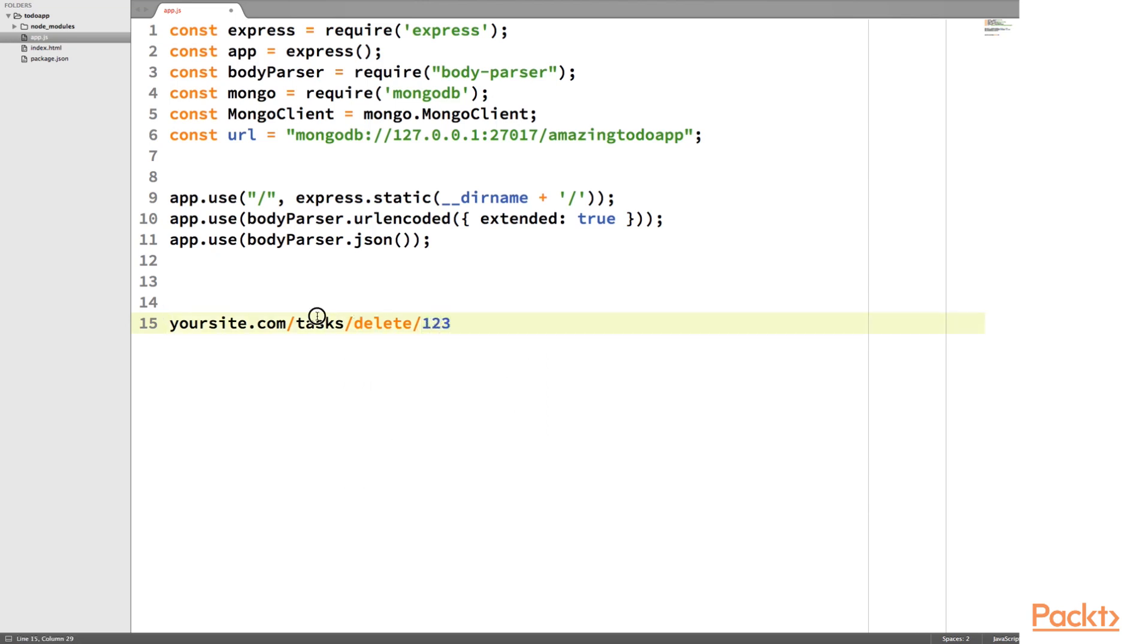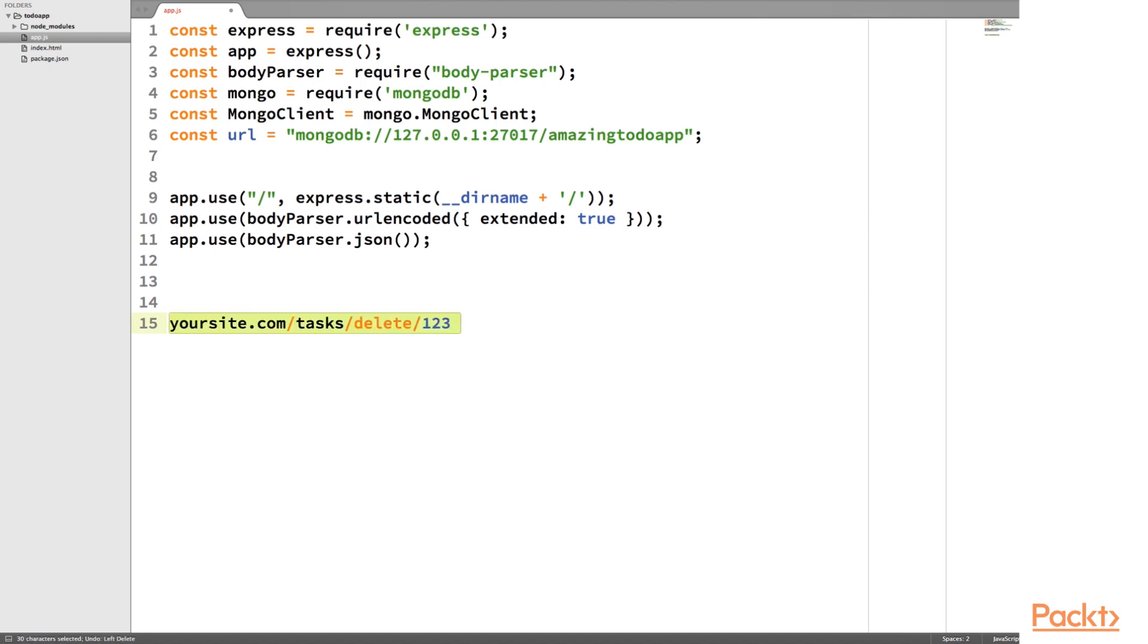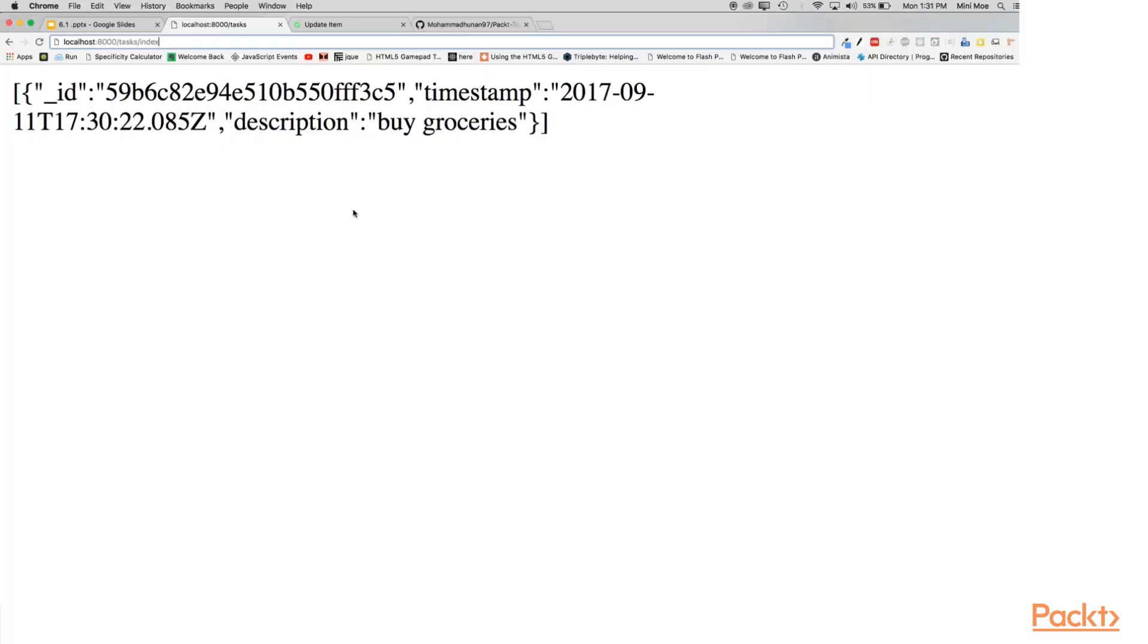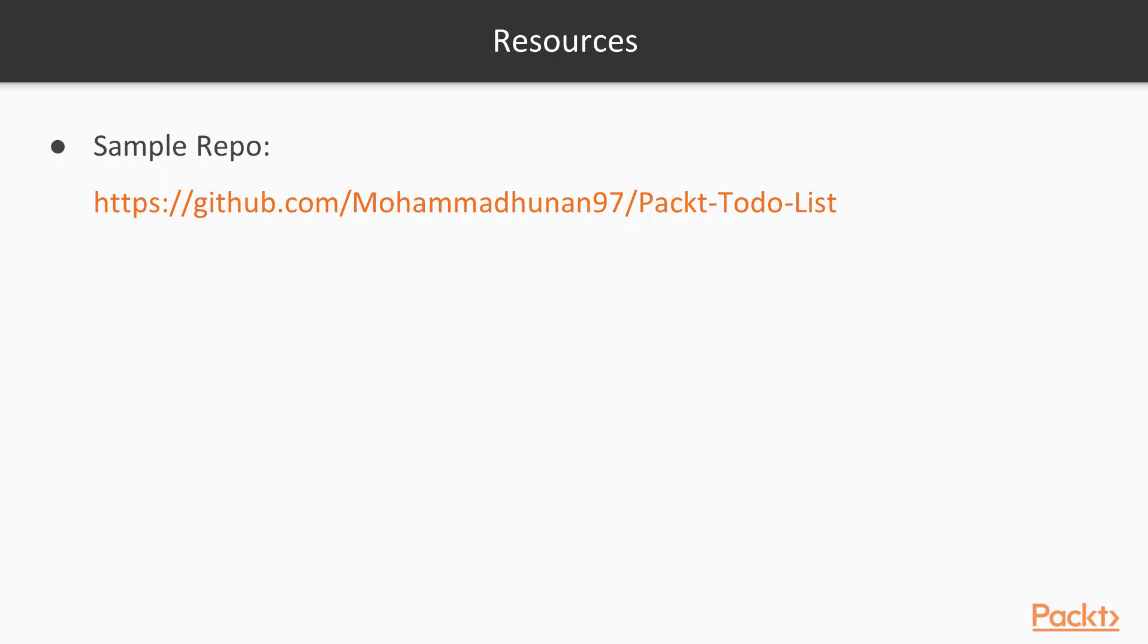Let's say we wanted to delete the task 123. We would enter this URL. So you can begin to see how with RESTful routing, resources are all tied into these routes. URLs are tied into these resources. So of course, I have that sample repository.